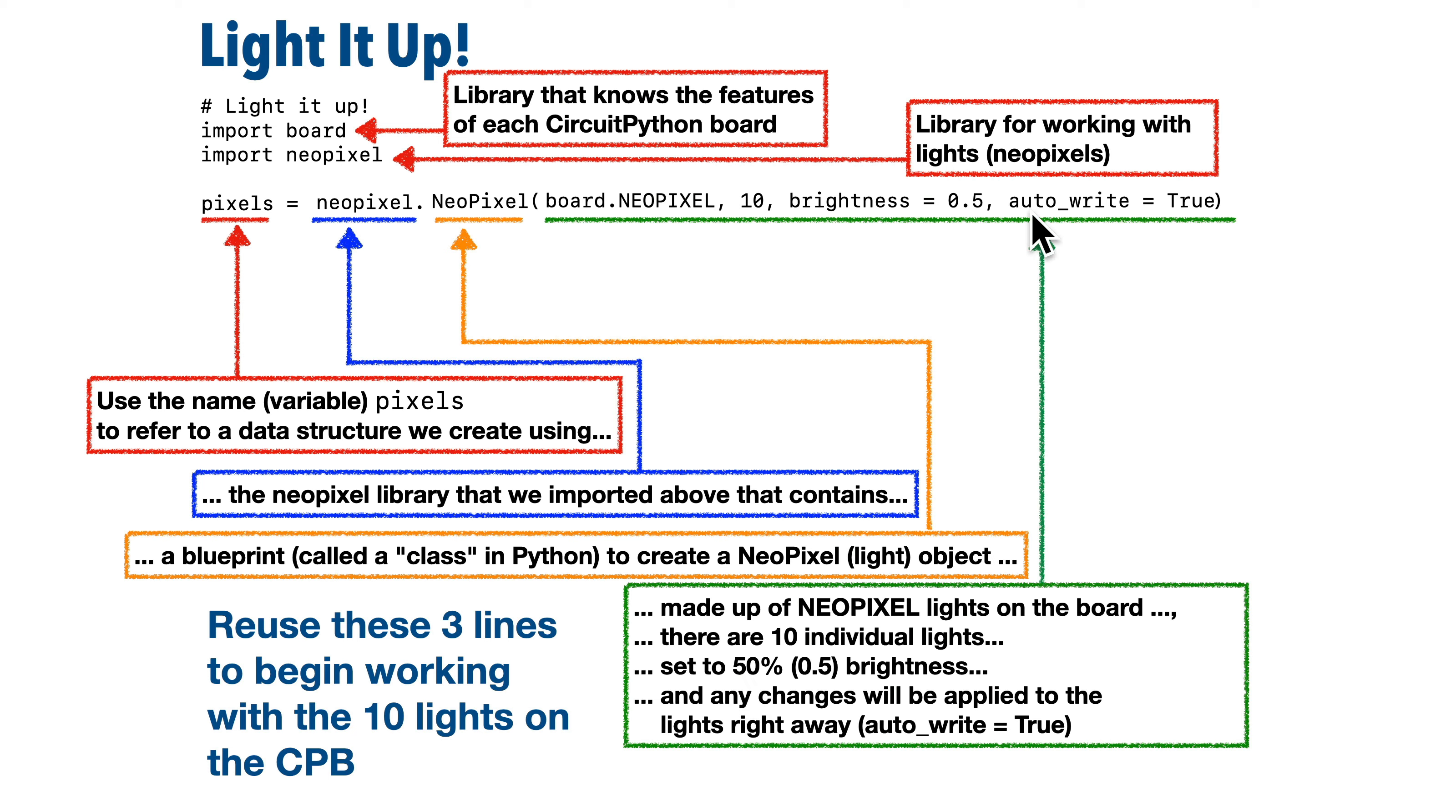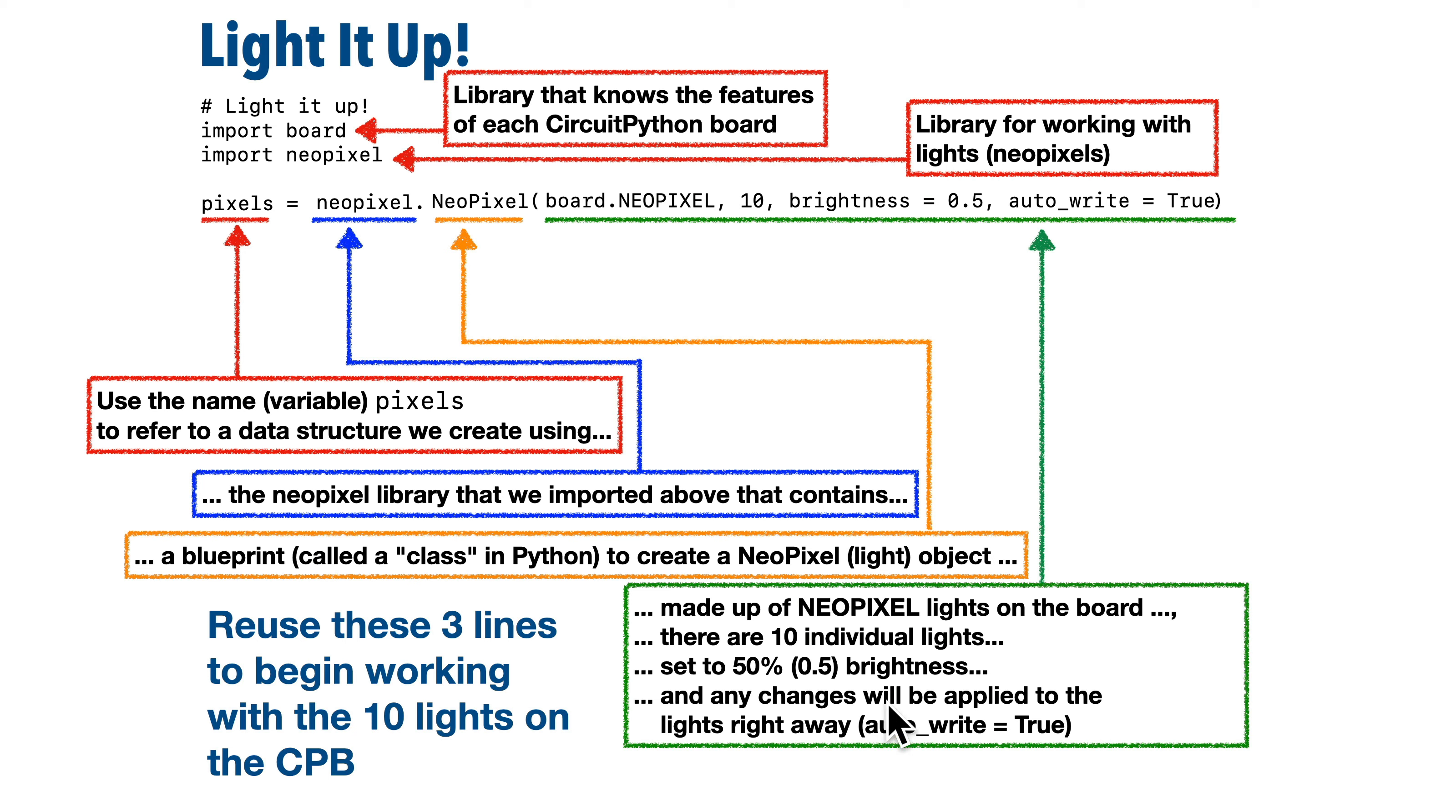Then comma, and then the word auto underscore write all lowercase equals true, and that true has a capital T. Again, make sure that you spell this correctly with the correct capitalization. This just means that after we make changes of the group of lights named pixels, those changes should take immediate effect, writing the changes to our lights so that we see the changes right away.